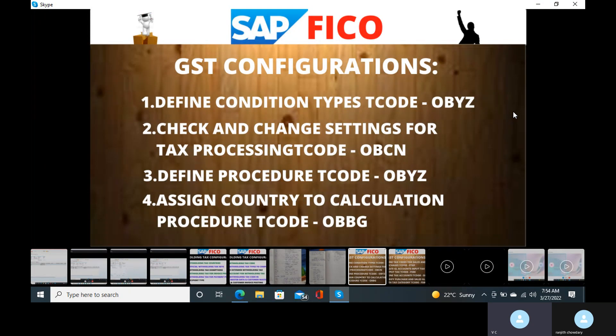Goods and Service Tax is applicable in India from July 1st, 2017 onwards. They introduced two types of taxes: one is input tax and the other is output tax. These are the main important taxes. Under these, we will have intrastate tax, interstate tax, and RCM — Reverse Charge Mechanism tax. Input tax means the taxes on purchases of goods or services, and output tax means the taxes on sales of goods or services.